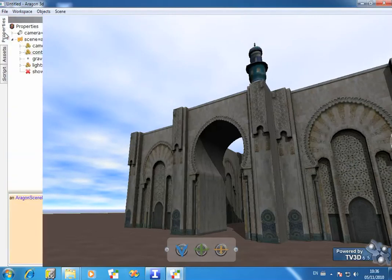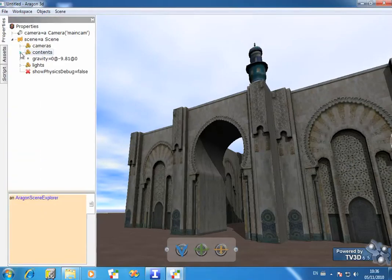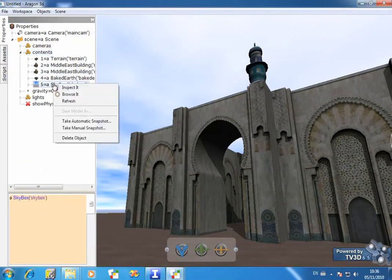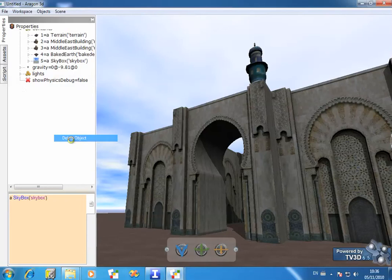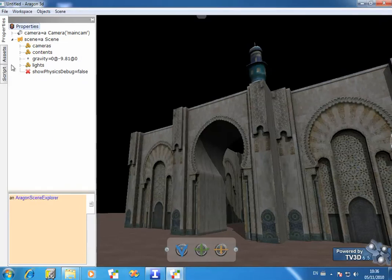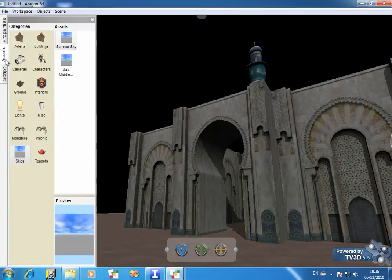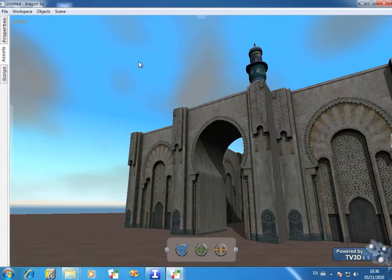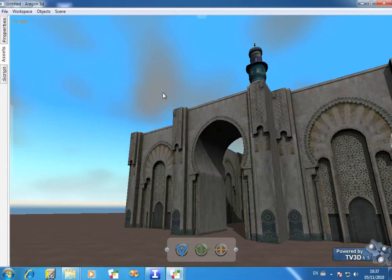If we actually go and remove the current Sky we have here, and now let's choose the Zach Gradient Sky. This is a dynamically generated sky created using high level shader language. You can see at the moment we have some clouds moving around.